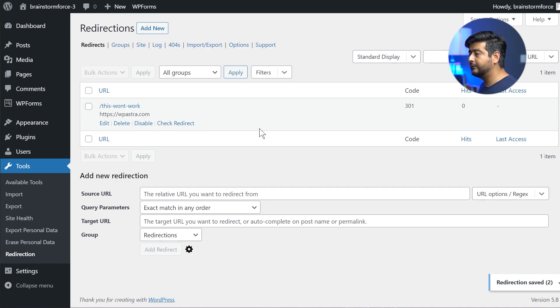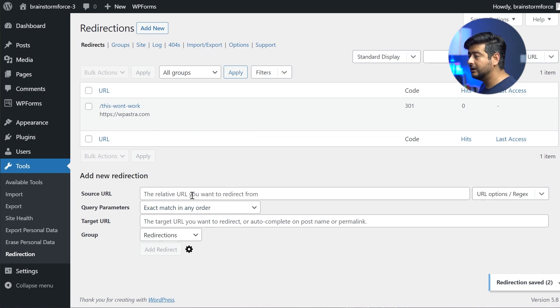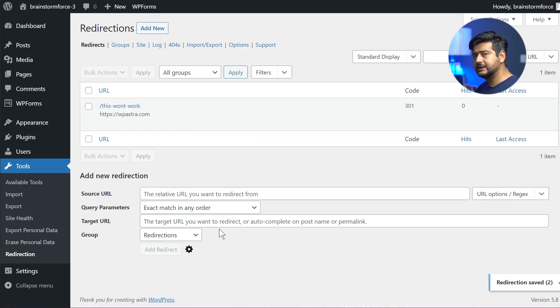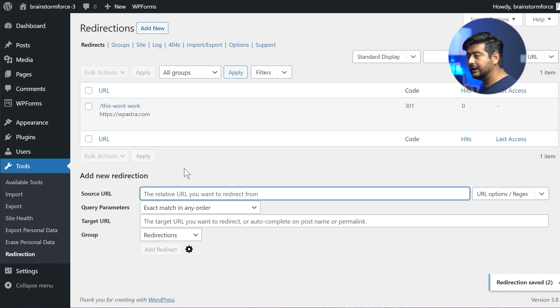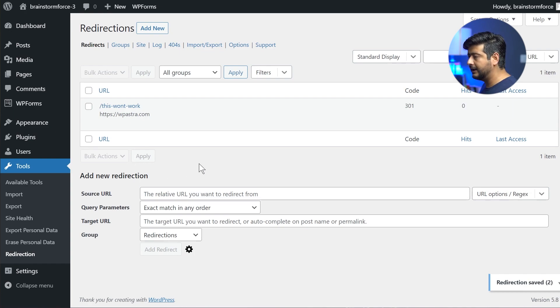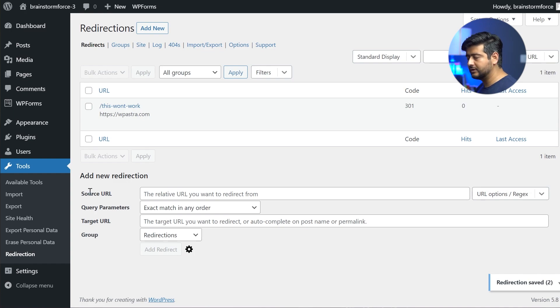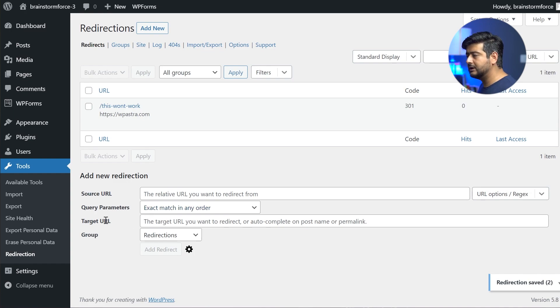For that, you will have to use the add new redirection feature, which is present right here because you don't have the data or you're fetching the URL from some other place. So how do you fill in this information? It's very simple. It's very similar to what we already did. You have to fill in the source URL yourself, because it's not coming from the plugin.